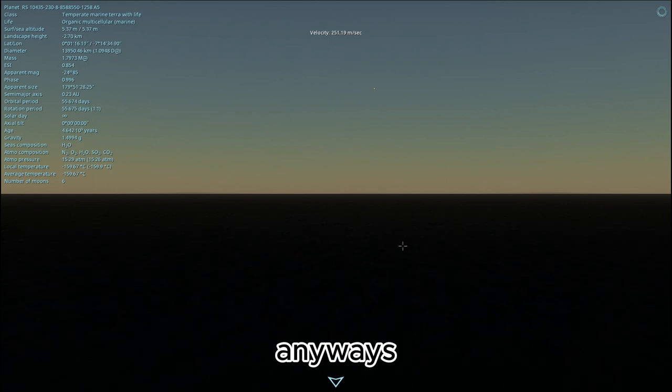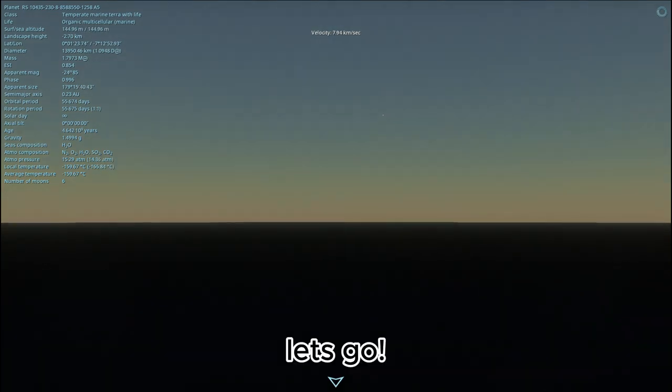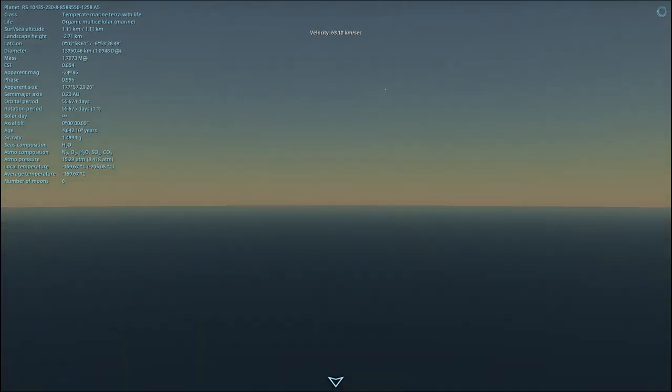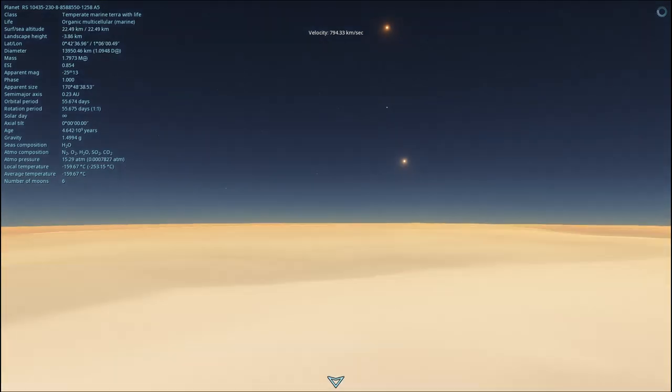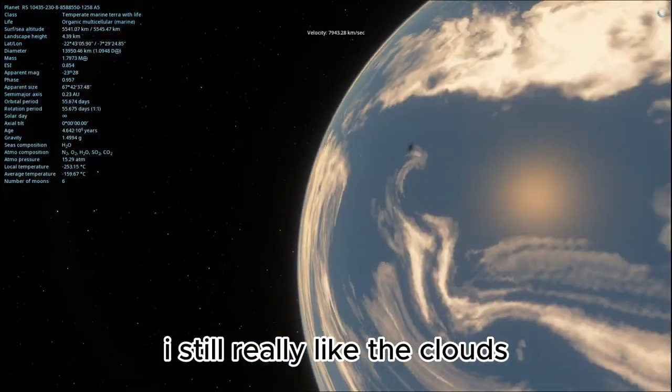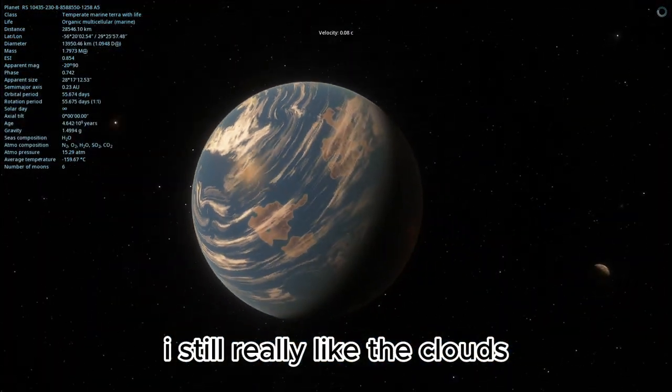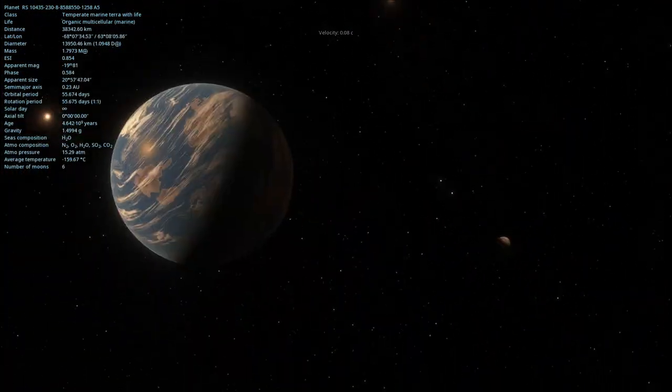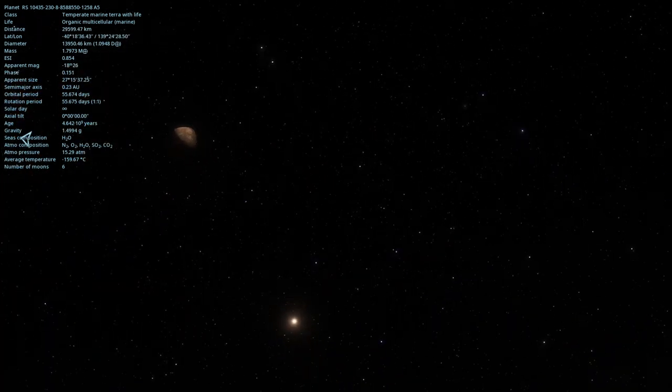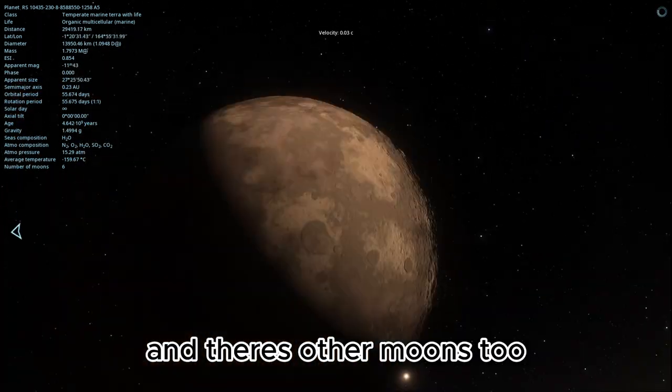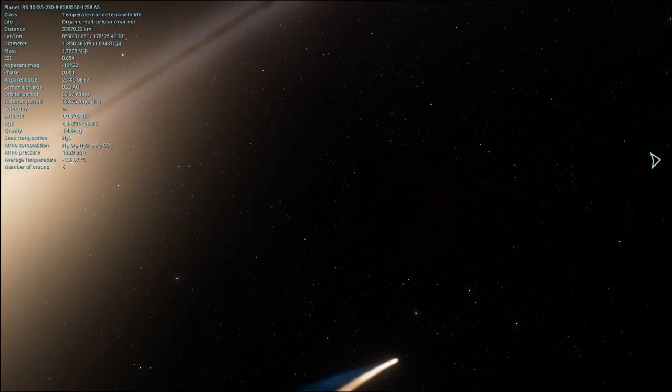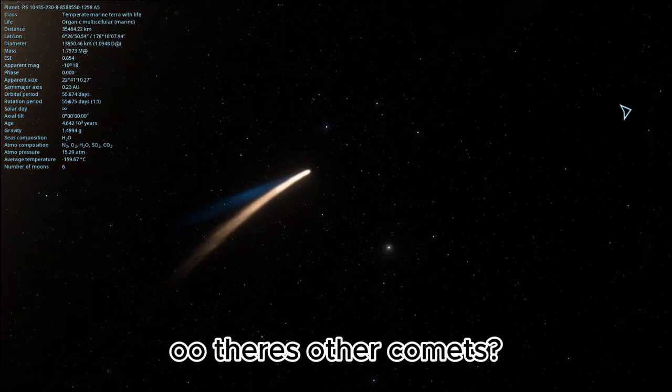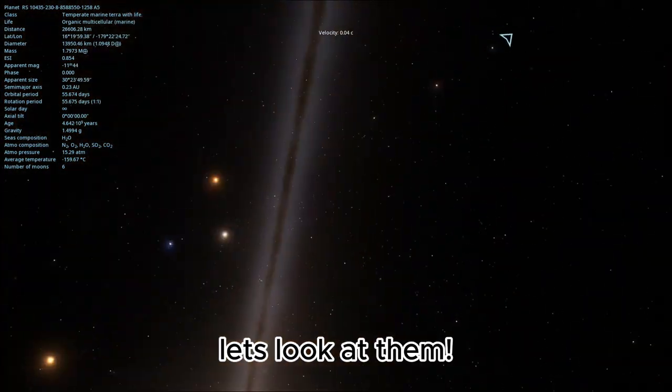Anyways. Let's go. I still really like the clouds. And there's other moons, too. Ooh, there's other comets. Let's look at them.